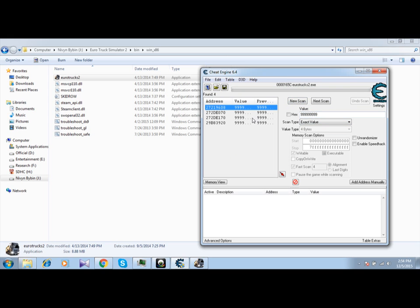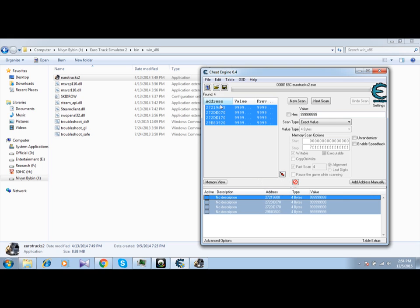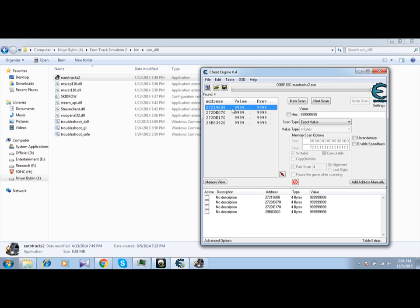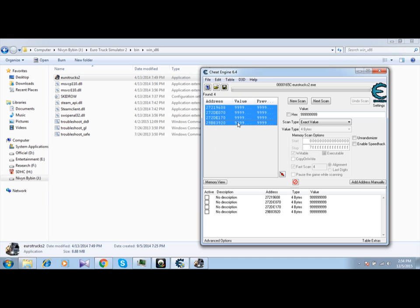No matter how many addresses there are, just click the top one, then hold Ctrl and press End — it is selected. This is the most simple method. It is better than clicking one, clicking two, clicking three, clicking four individually. Just press Ctrl and End.